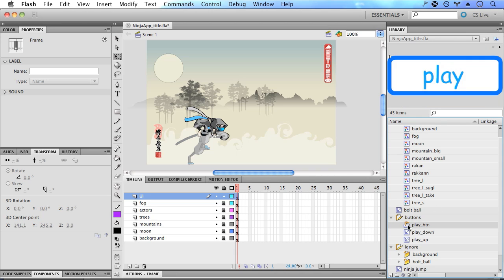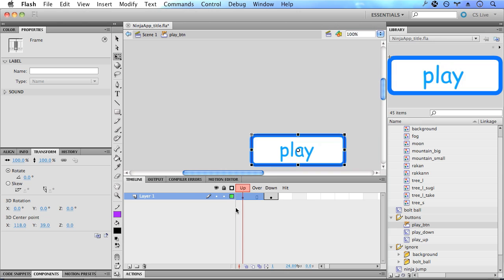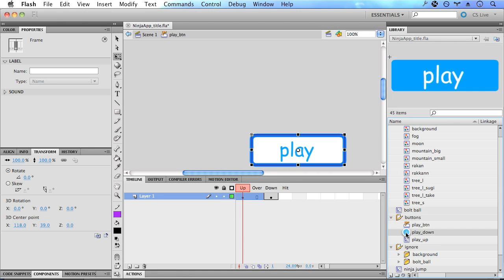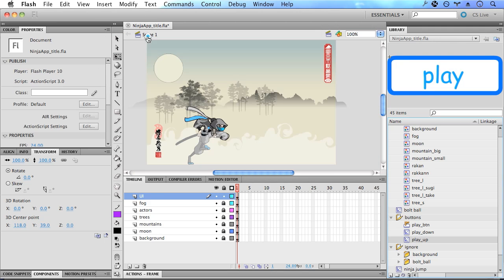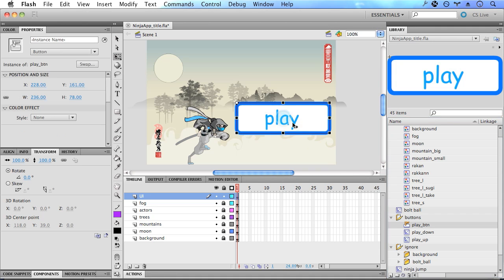So here I have a play button that I've created using a text field and a round rectangle. We take a look at the timeline. It's got up and down states and the symbols in those states are the play down and play up symbols. So let's drag this play button onto the stage.